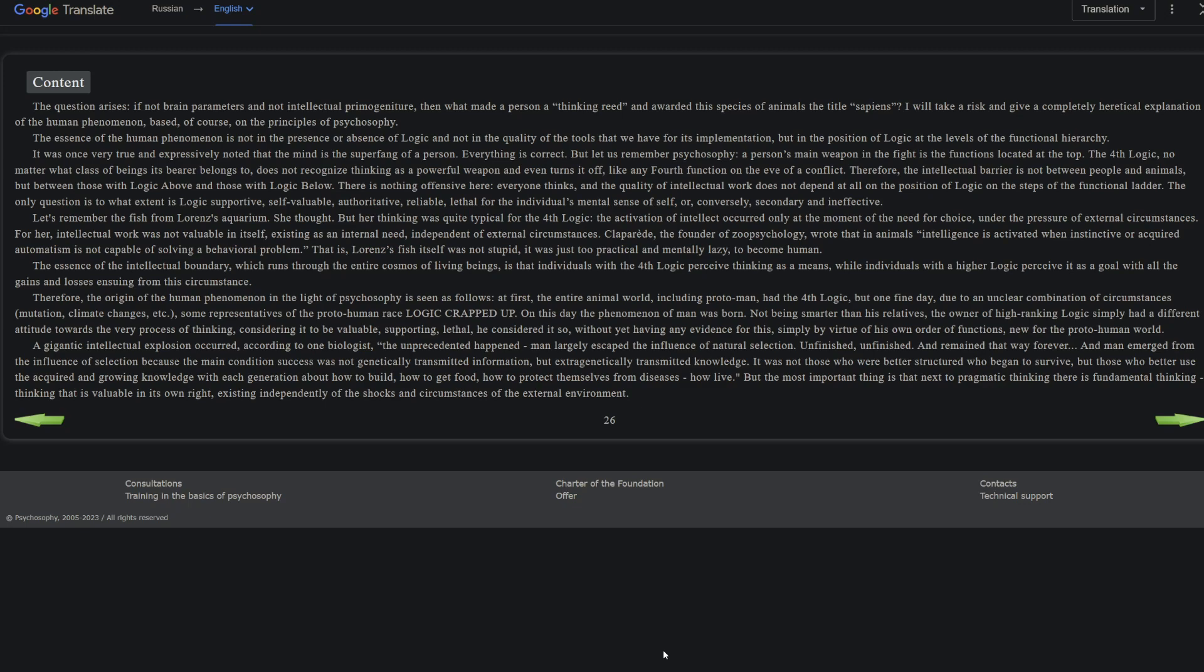A gigantic intellectual explosion occurred. According to one biologist, the unprecedented happened: man largely escaped the influence of natural selection unfinished and remained that way forever. Man emerged from the influence of selection because the main condition of success was not genetically transmitted information but extra-genetically transmitted knowledge. It was not those who were better structured who began to survive, who had better genes in other words, but those who better use the acquired and growing knowledge with each generation about how to build, how to get food, how to protect themselves from diseases, how to live. But the most important thing is that next to pragmatic thinking there is fundamental thinking - thinking that is valuable in its own right, existing independently of the shocks and circumstances of the external environment.